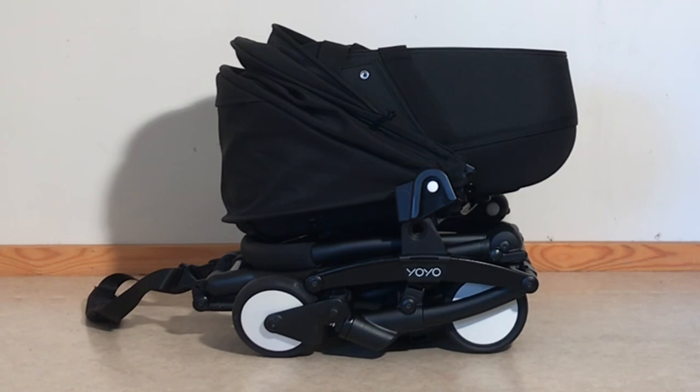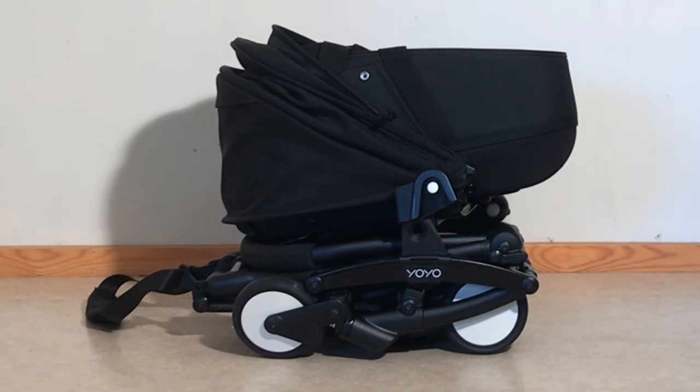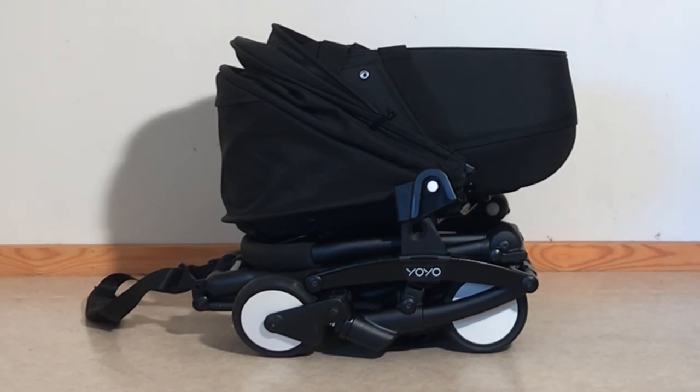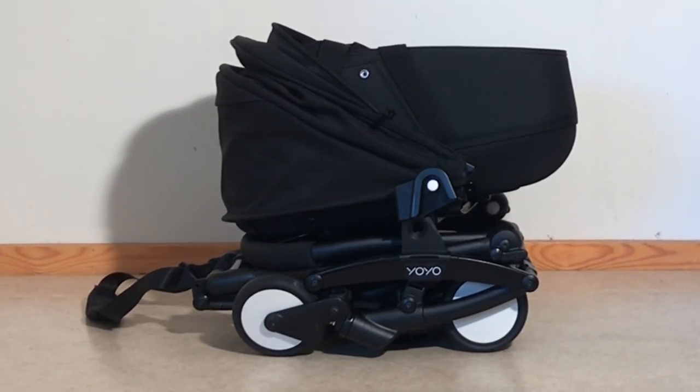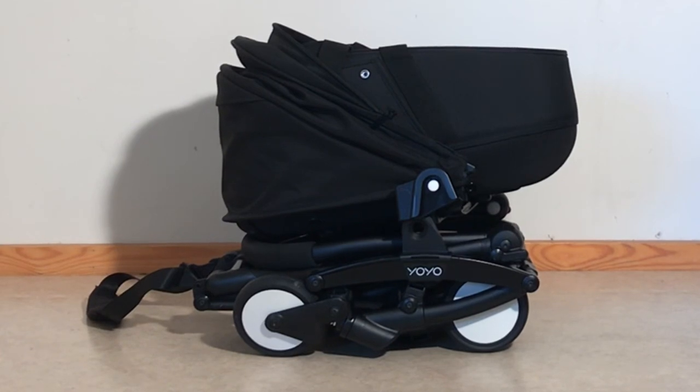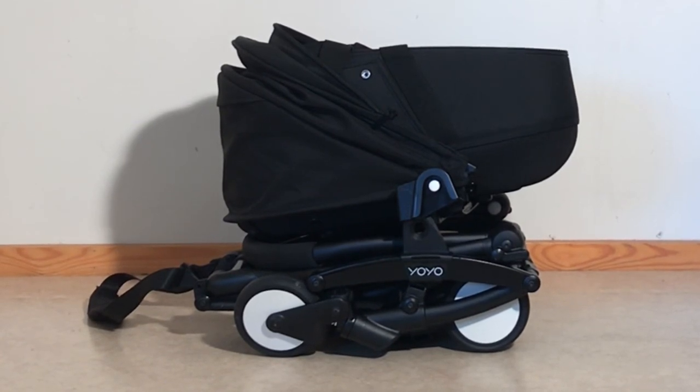So, just a short video on how to fold down the BabyZen Yo-Yo bassinet as small as possible. We hope you found this video useful. If you did, we ask you to subscribe as it helps to continue making videos in the future. Thank you.